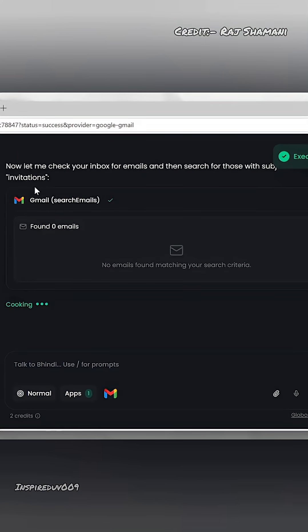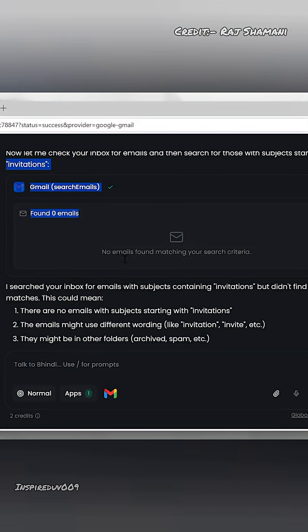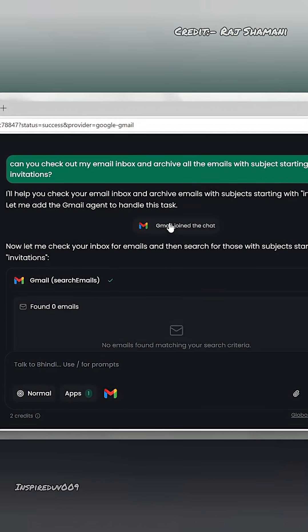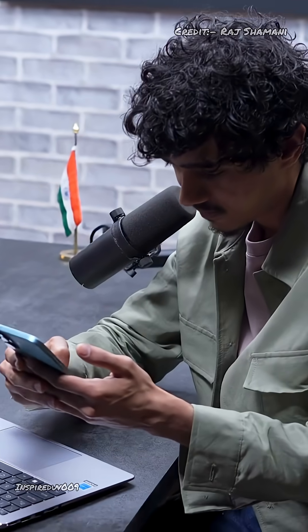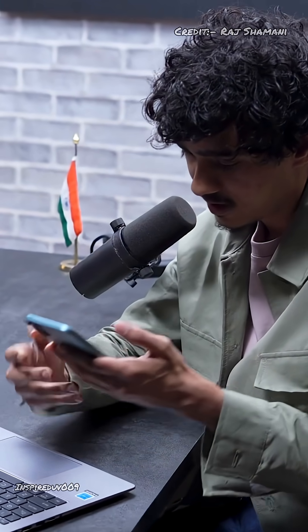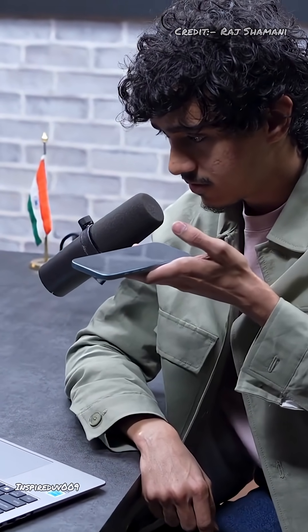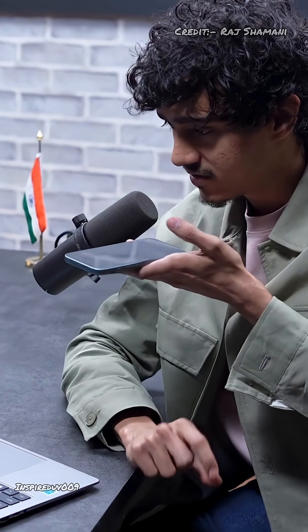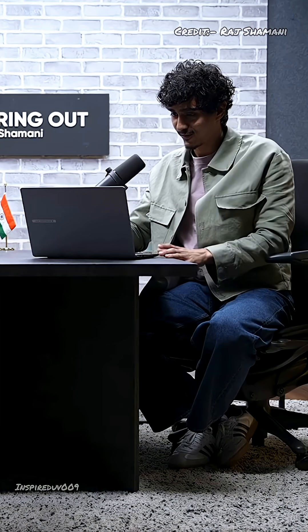It checked the email but there are no emails. So I can ask it to send an email — hey, can you send a random email to this address? In the subject, start it with 'Invitations'. Send three emails to this email shown in the screenshot. It's quite smooth in that regard.